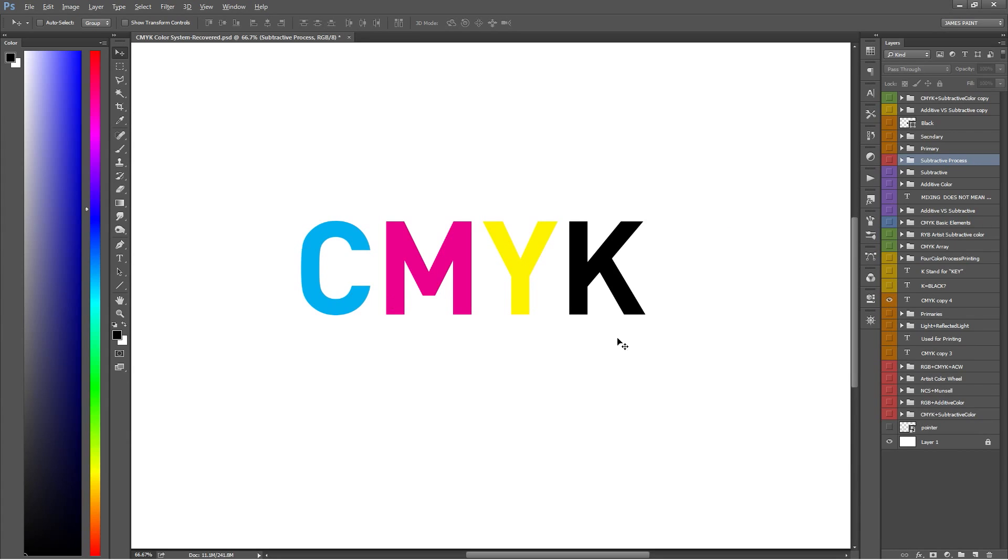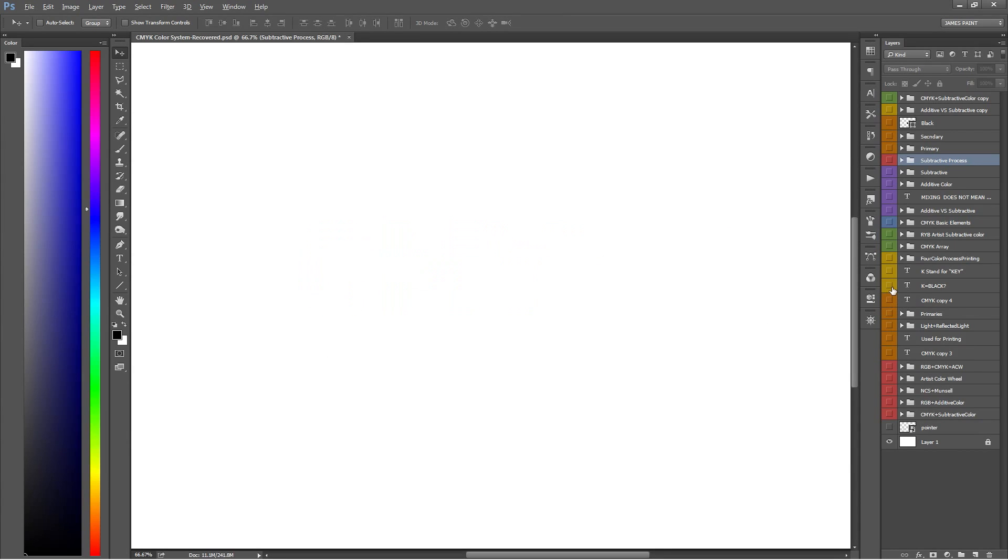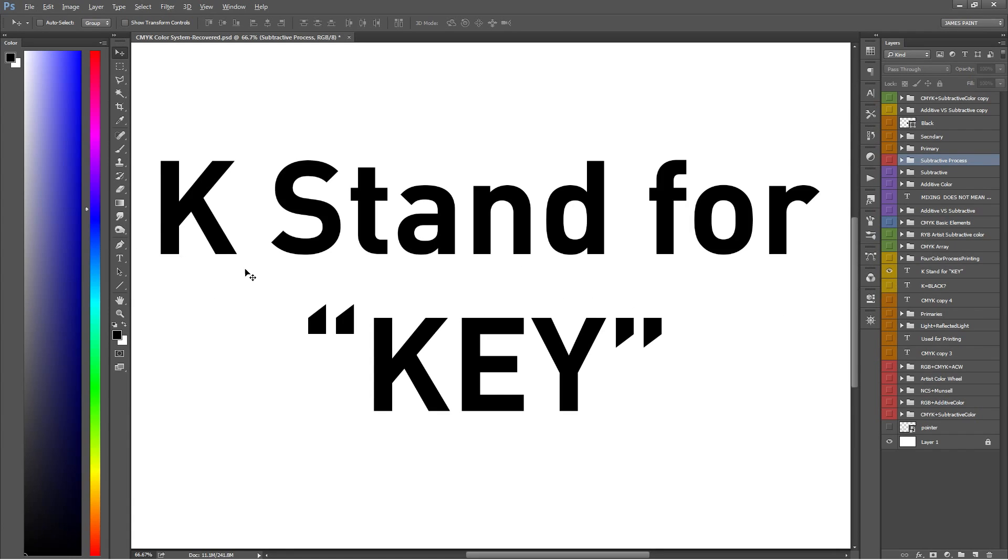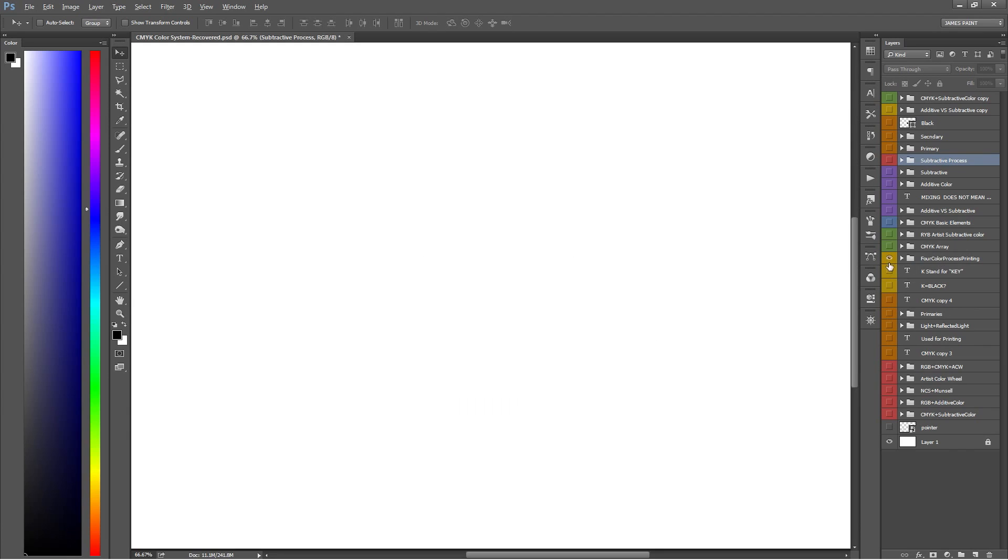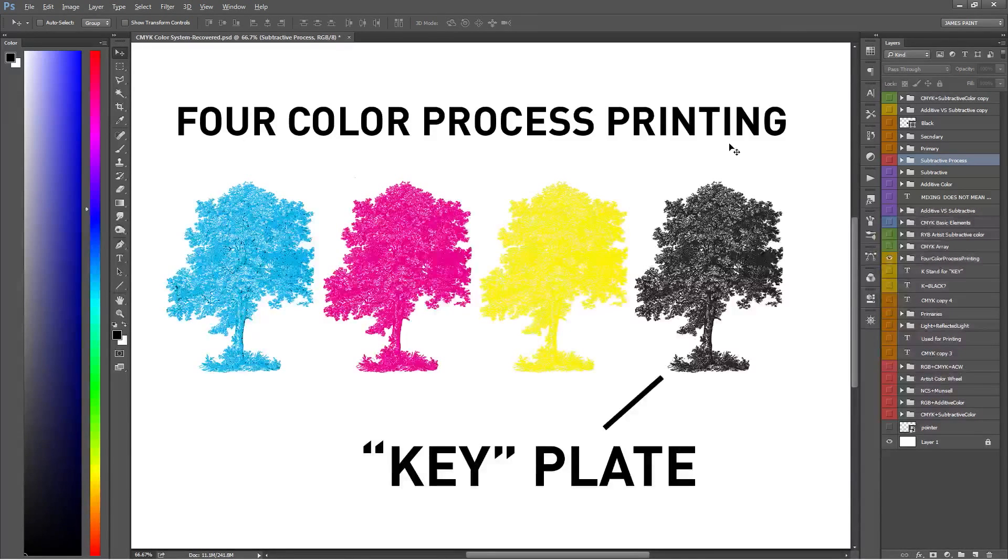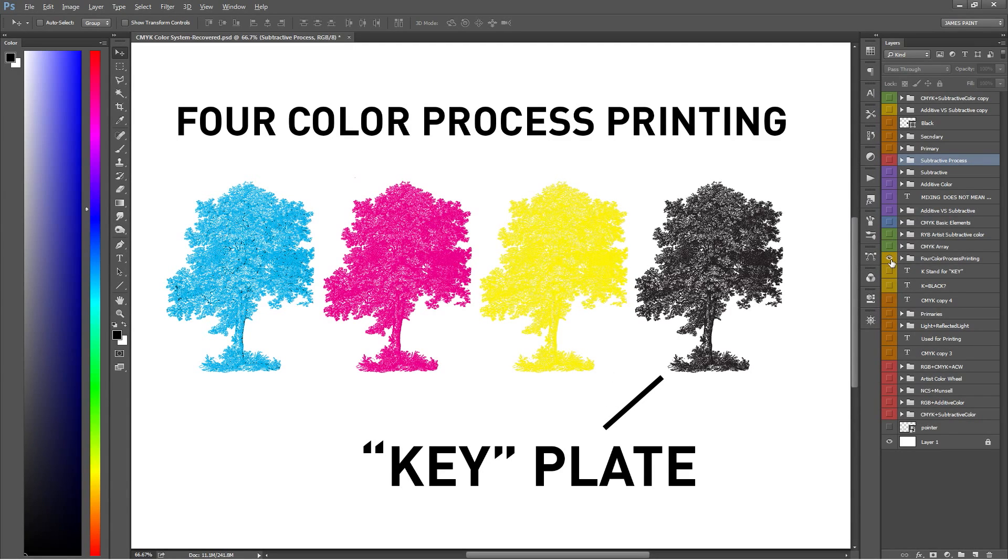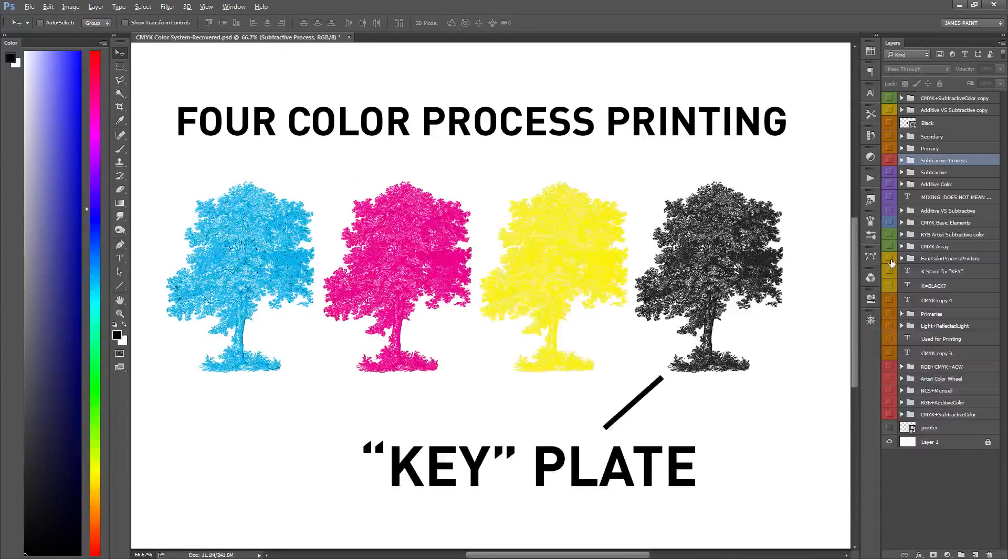I know what you're thinking. You might be thinking, how does K stand for black in CMYK? This is an age-old question, but the simple answer is the K stands for key. In four-color process printing, they align the cyan, magenta, and yellow printing plates with the black key plate, thus key. We'll go more into process printing in our next video.